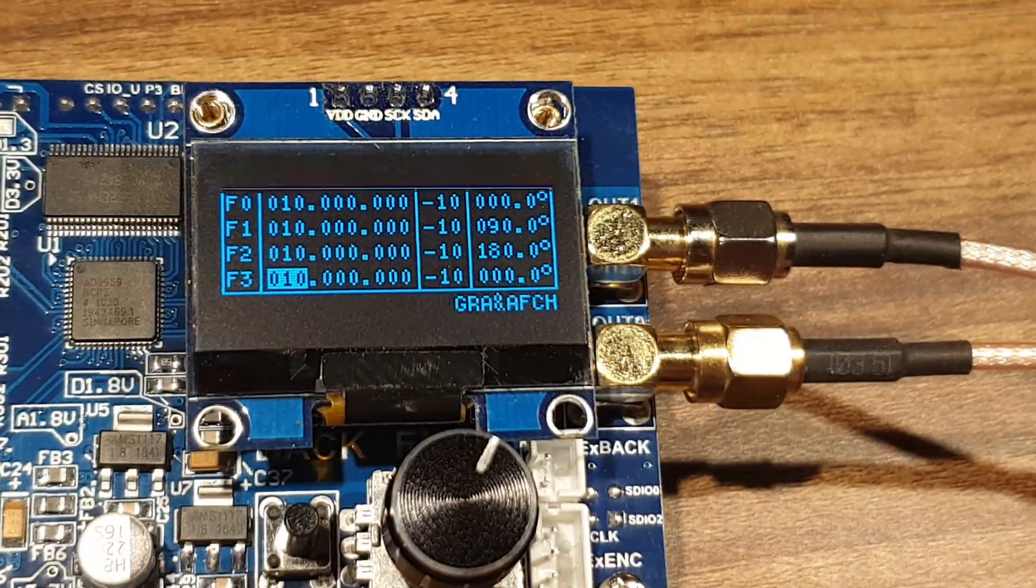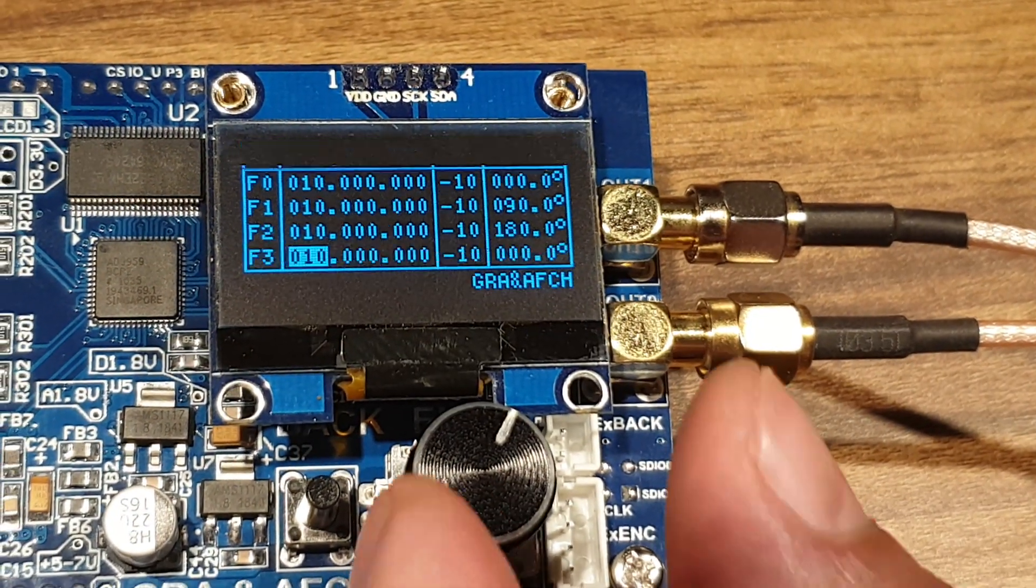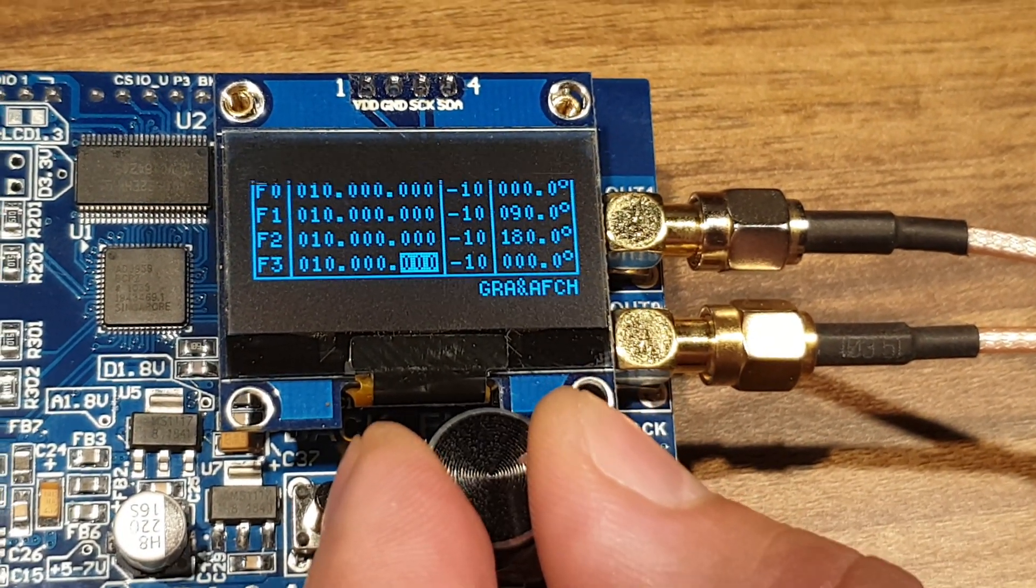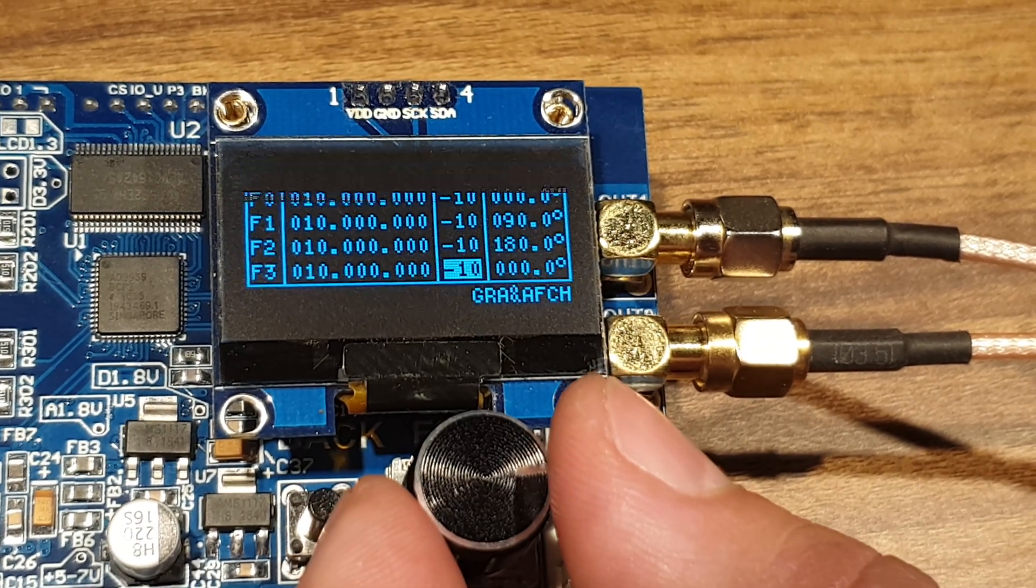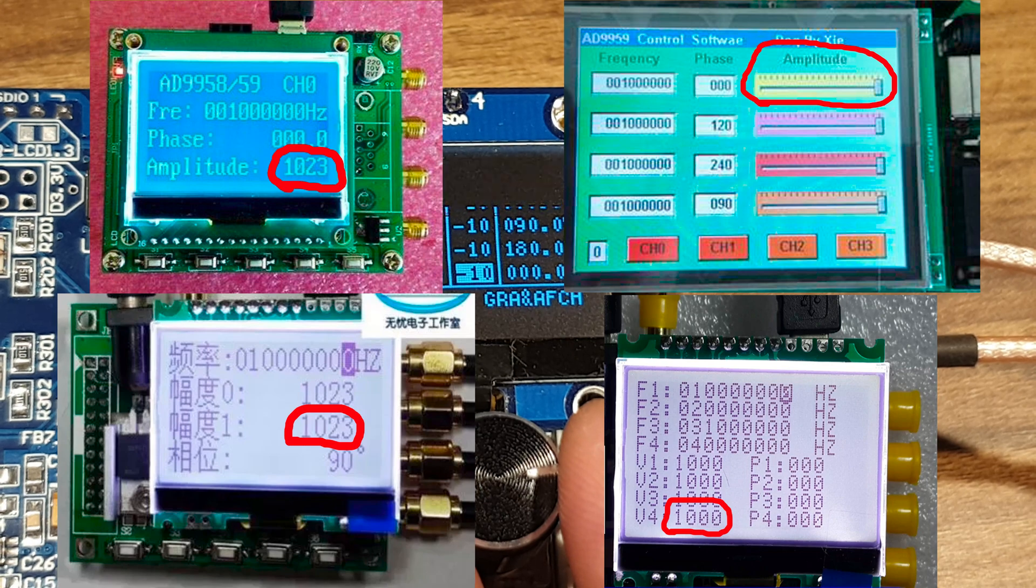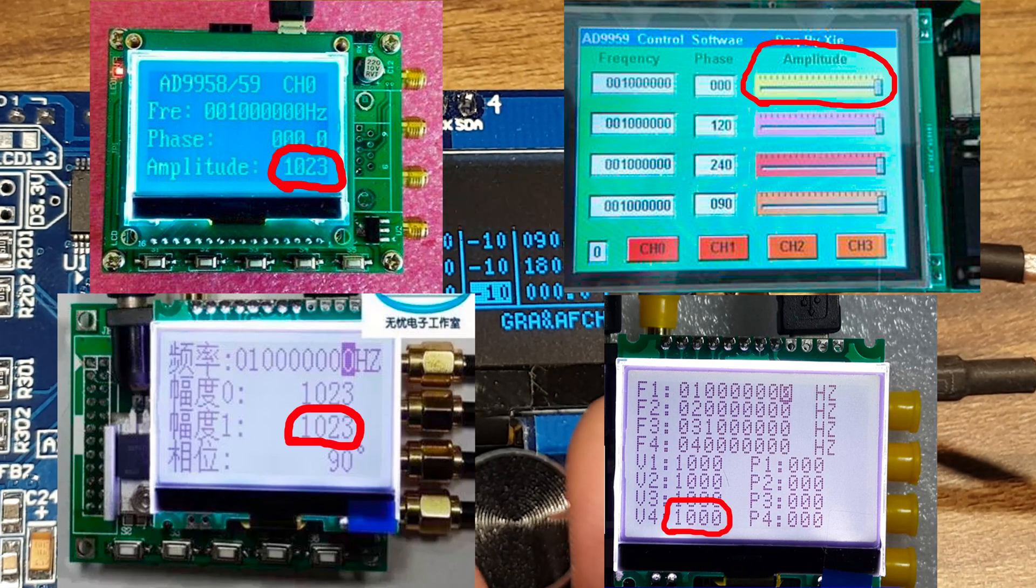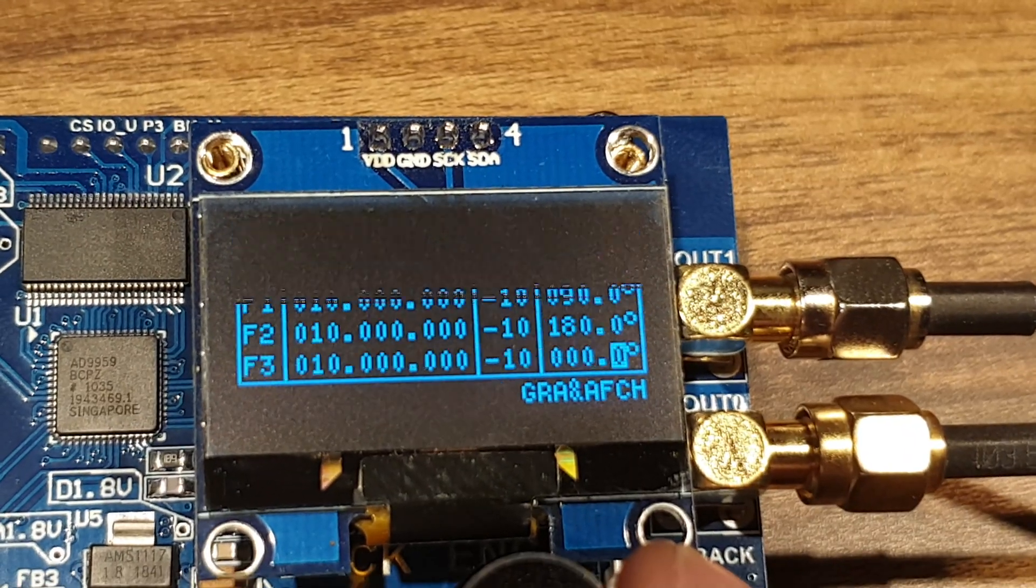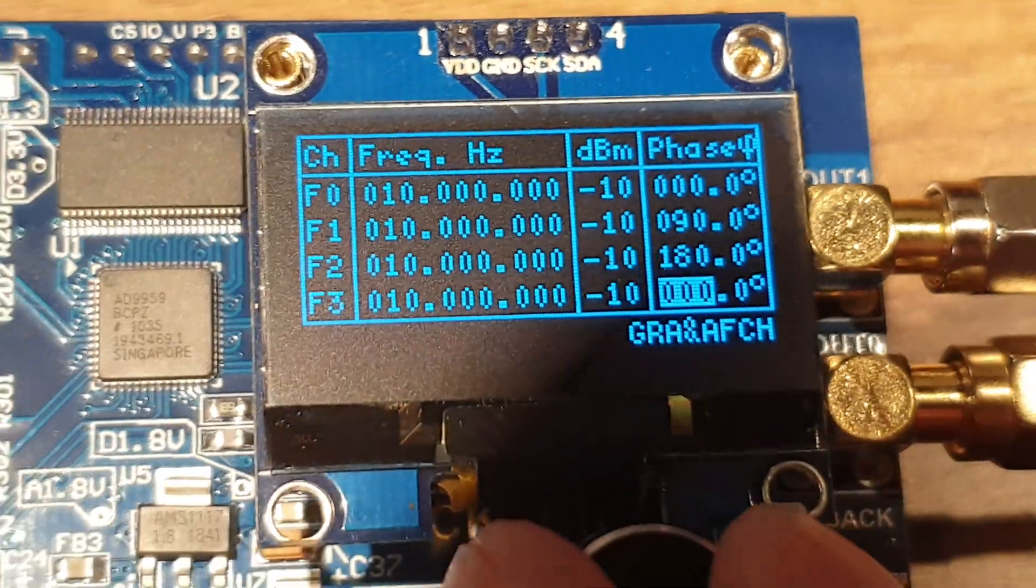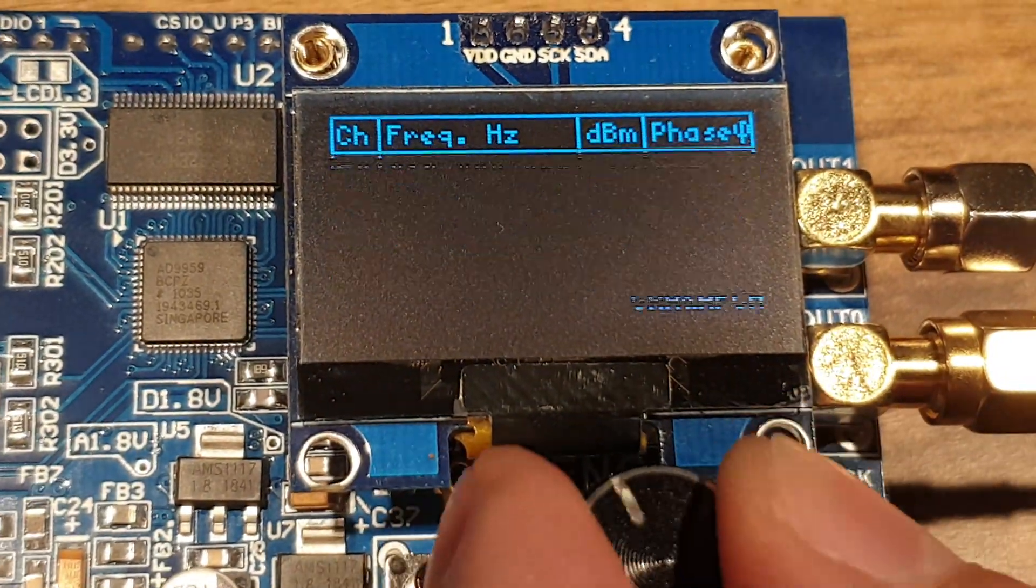In our shield, frequency is specified in Hz units. Power is set in dBm, unlike Chinese counterparts for which power is set in raw 10-bit values. And the phase can be set with 1/10 degree precision.